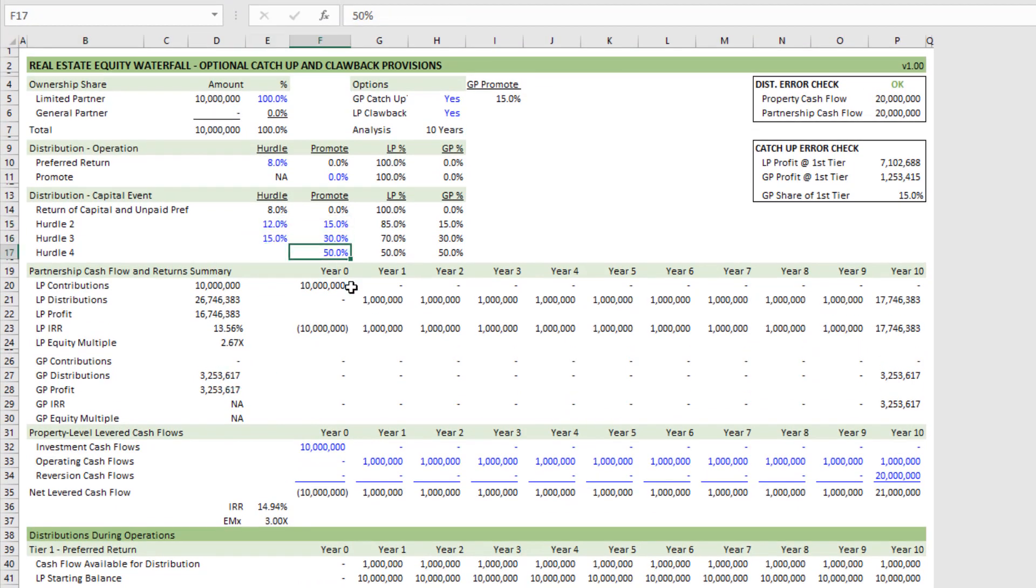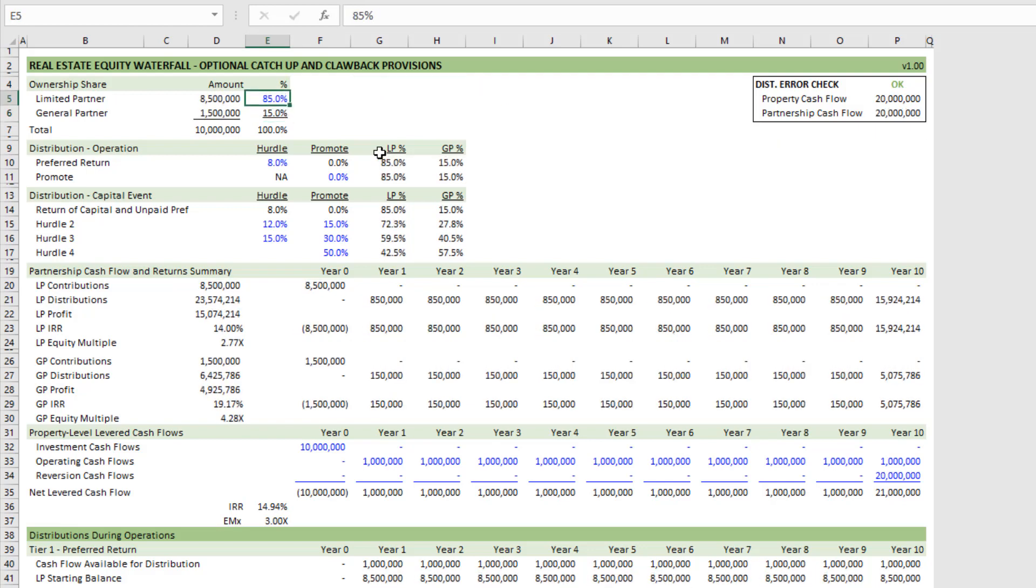So just a few of the nuances to keep in mind: you can adjust the contribution percentage—really, as we're calling it, ownership share here. And anytime the limited partner is responsible for less than 100%, the option for a catch-up and a clawback go away.